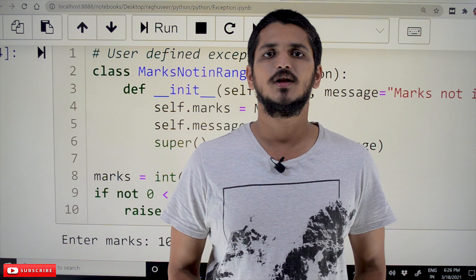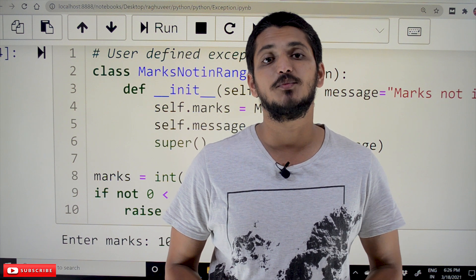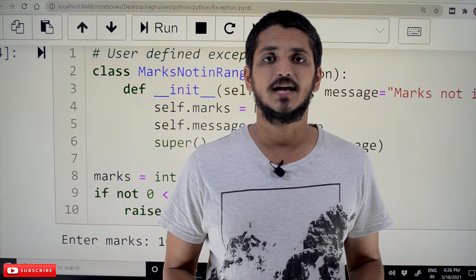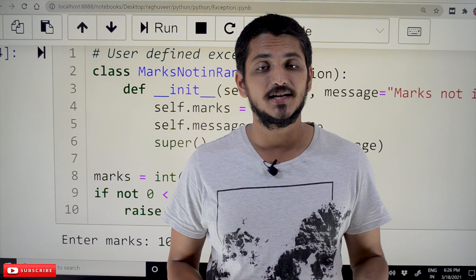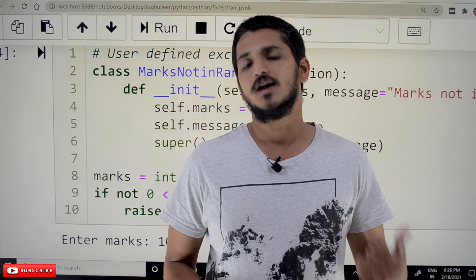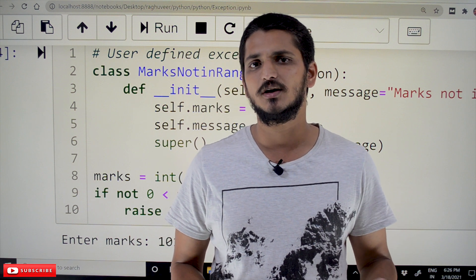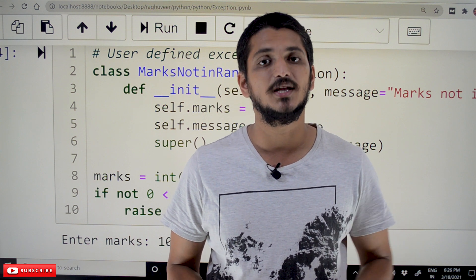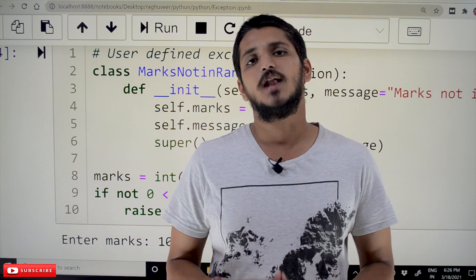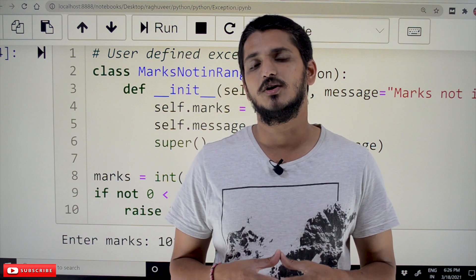Hi, welcome to Learning Monkey. I am Raghuvir. In this class we will discuss about user-defined exceptions. In our previous classes we clearly discussed about exceptions and all the concepts regarding class, object, and inheritance. Please follow our playlist from the beginning so that you will have a better understanding of the complete Python language. The link for the playlist is provided in the description below.